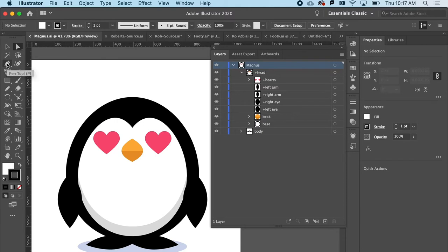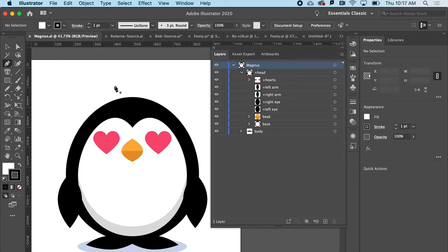I'm going to go ahead and use the pen tool for this. And the pen tool, if you're not familiar with it, I'd recommend checking out the design dojo and the pen tool tutorials. But I'm just going to click. I won't even make any curved points.